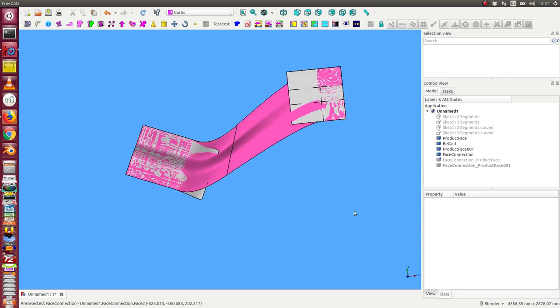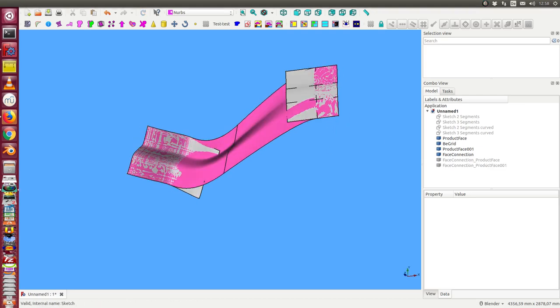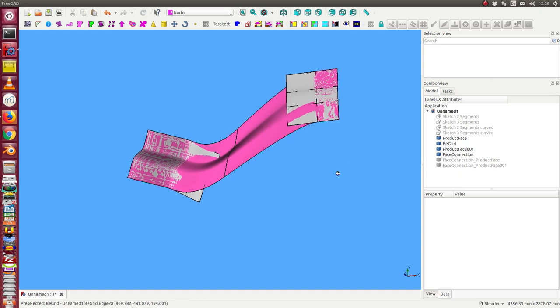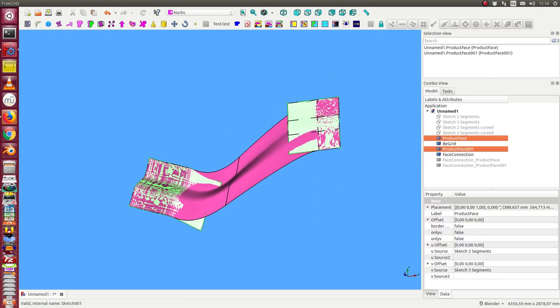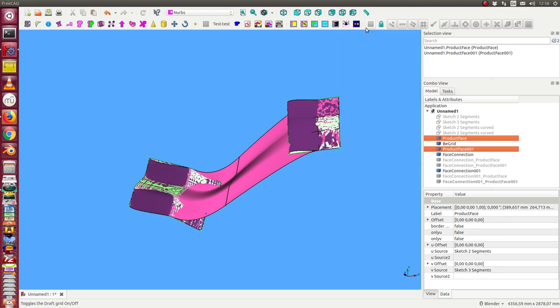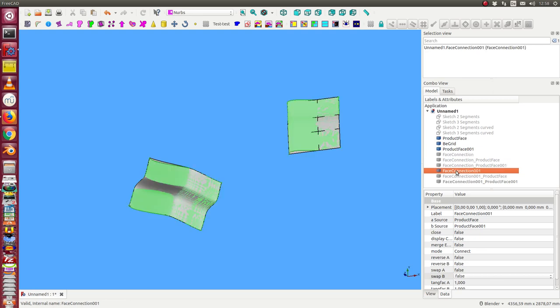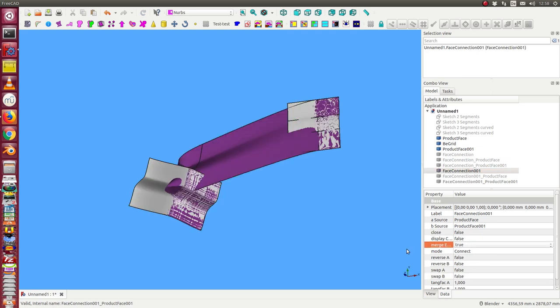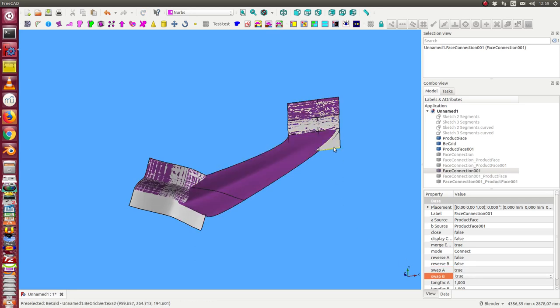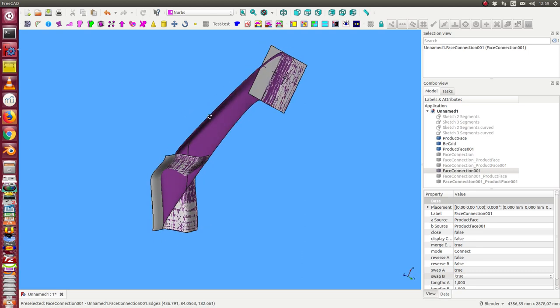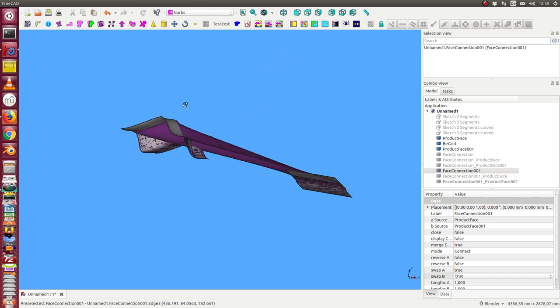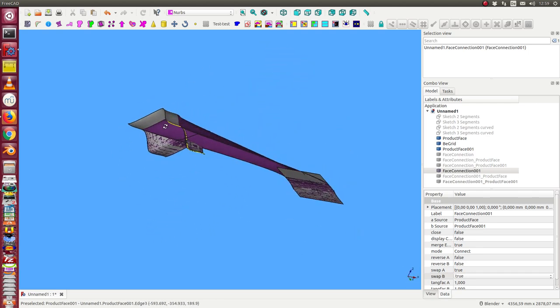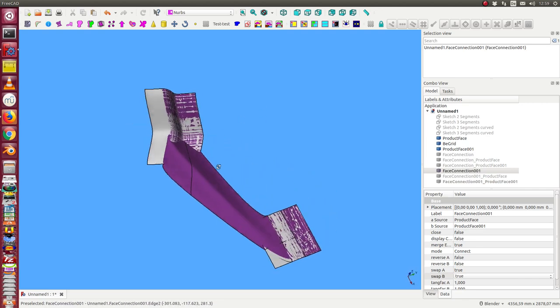We also can connect the other direction. So I do the same. I select both faces, say connect the faces. Then I hide the other solution. Then I say display the merge edges. And now I swap the UV directions of the faces in both cases. And now this edge is connected to that one.